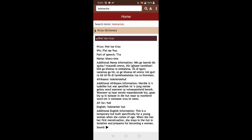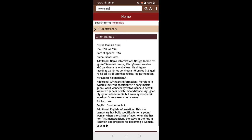Again, we see the NU, the IPA, the pronunciation, the type of word. The NAMA translation. But now we also see some additional information about this particular word. And that's in NAMA. We also see the Afrikaans word with the Afrikaans additional information. Again, a local Afrikaans word, the English with the English translation. And the sound again.